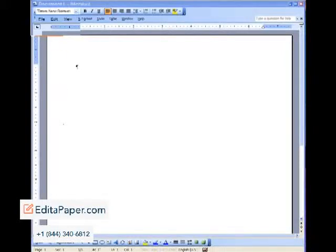Hello everyone, this is David Taylor and we're going to learn how to format our Word document in proper APA style.